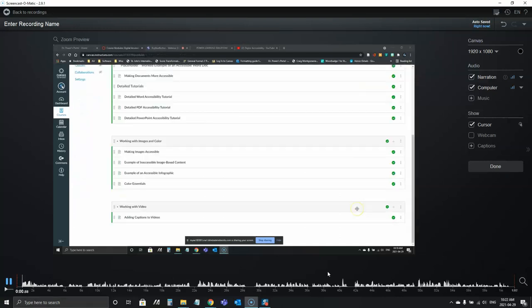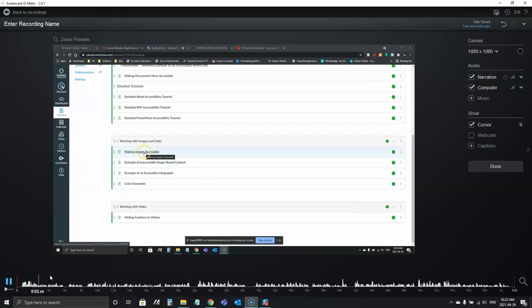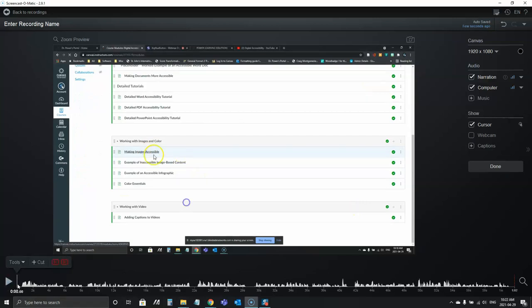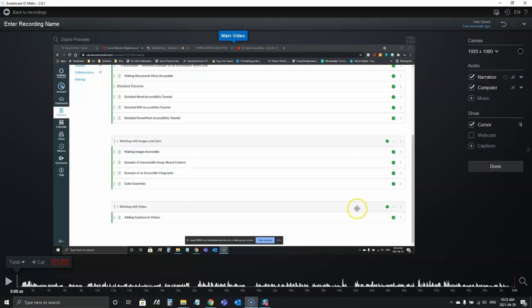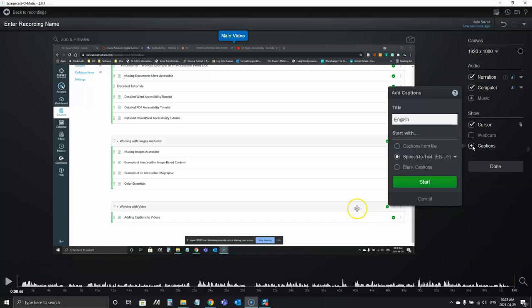So I'm going to go into the working with images module. What I'm going to do now is add the closed captions. You'll see over here on the right side of my screen there's a captions button so I can add them to the recording. I'll just click the plus sign on that.